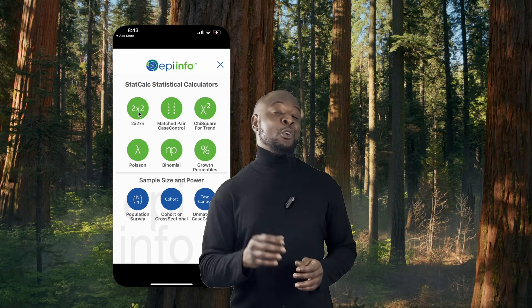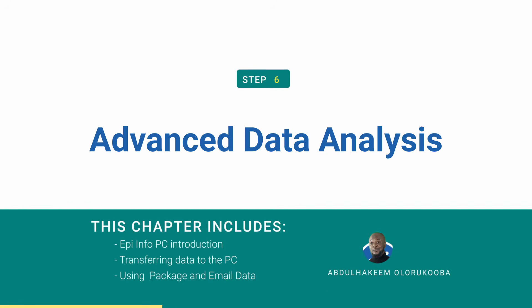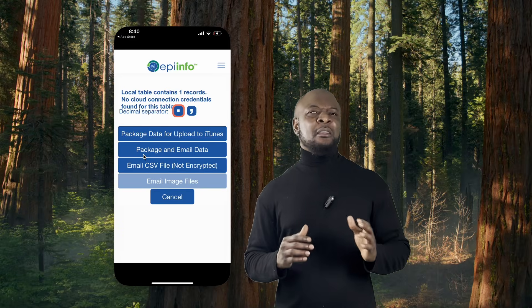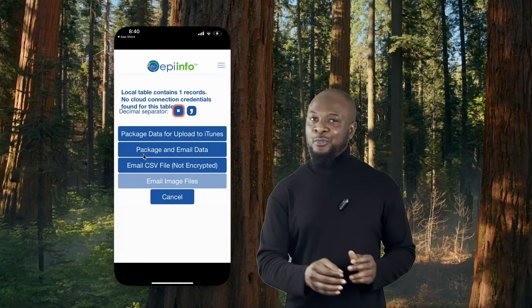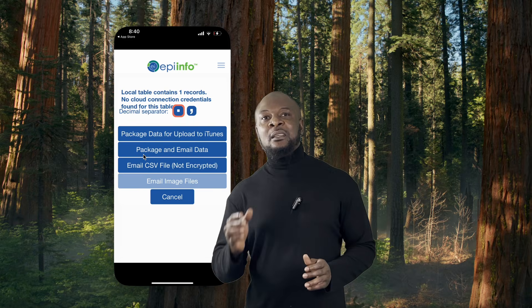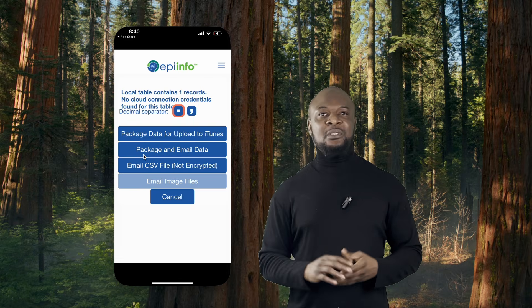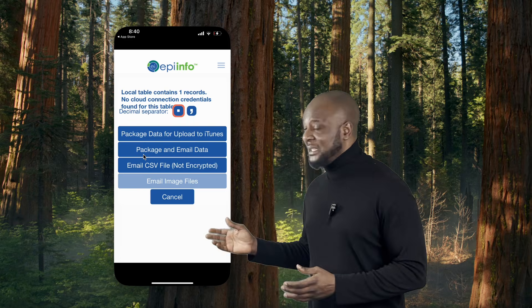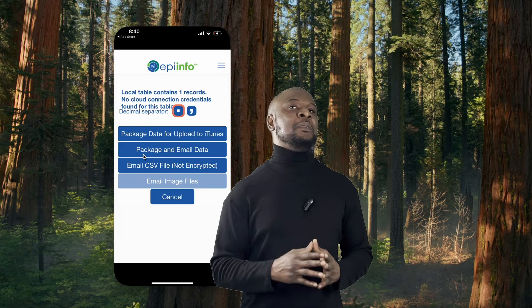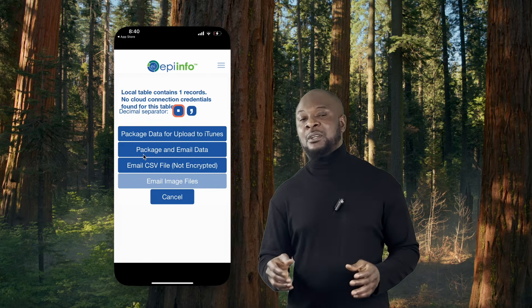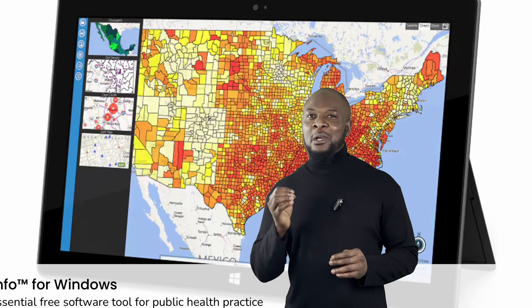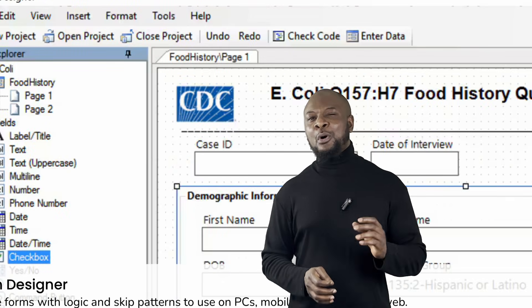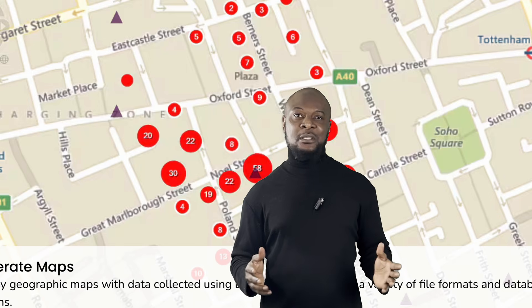6. And finally, what we have all been waiting for — advanced data analysis. When you need to perform more advanced analysis, you can simply transfer your data from your iPhone to your PC. Use the export feature within the app to save your data file and then transfer it to your PC via email, cloud storage, or any other preferred method. Once on your PC, you can open the data in Epi Info for more complex data analysis and reporting.